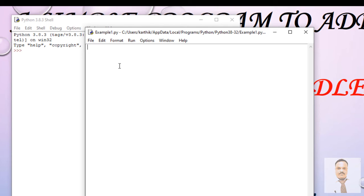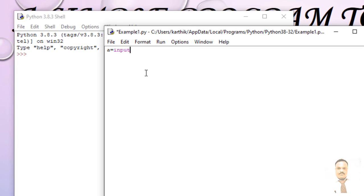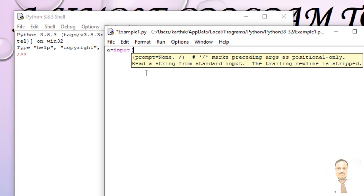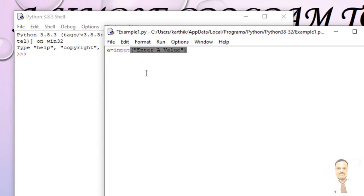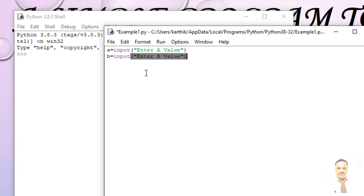We need two variables. Let us say a equals input, so let us say enter a value, and then b equals input, enter b value. Just close it.